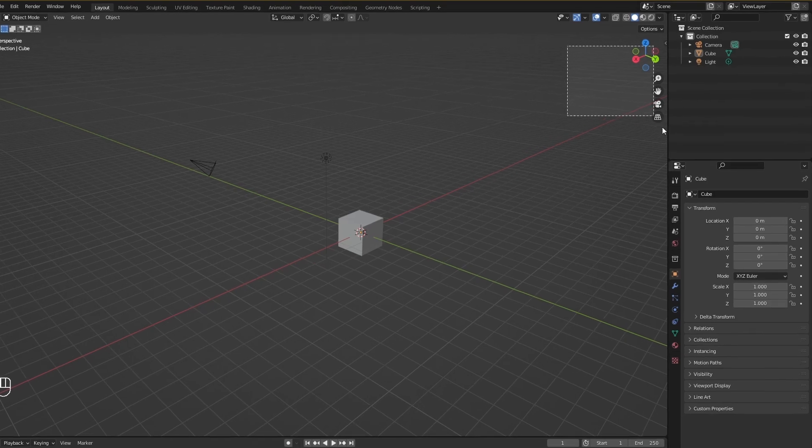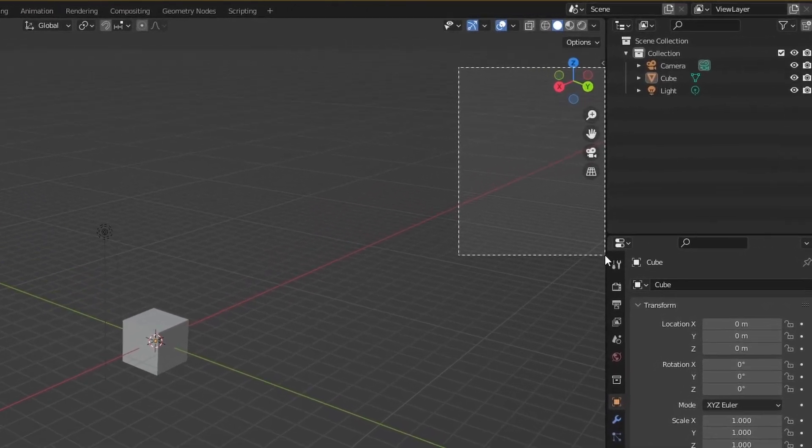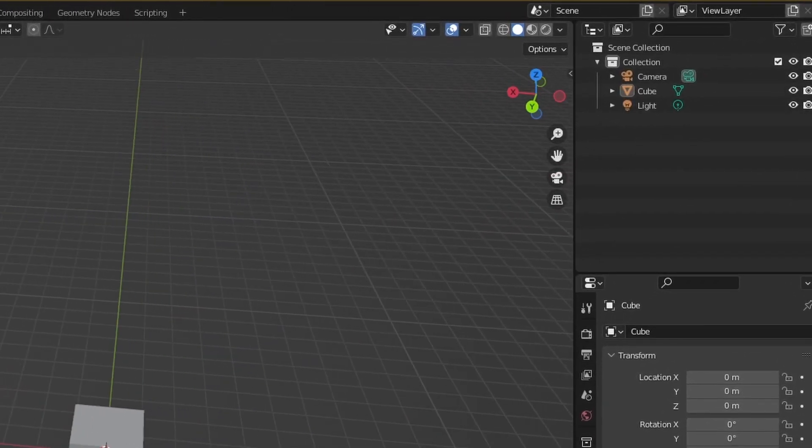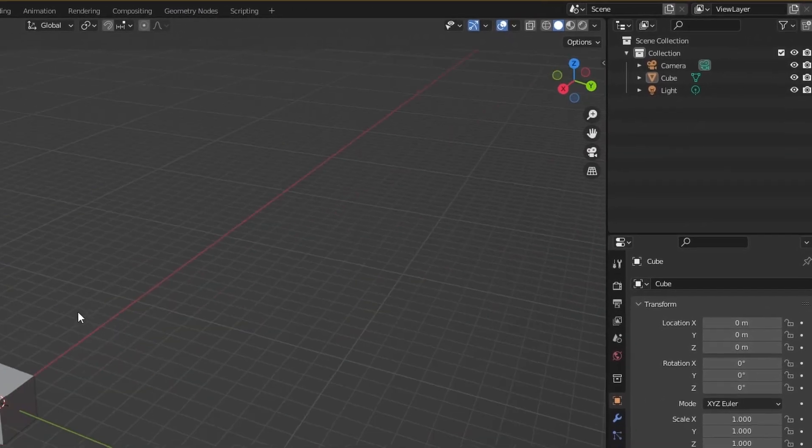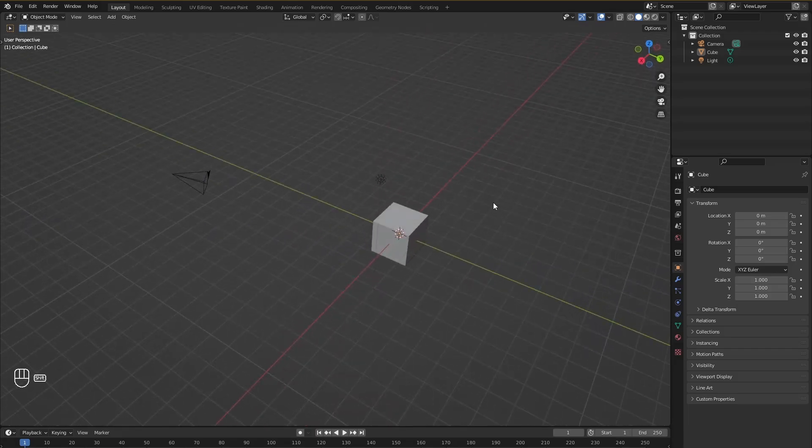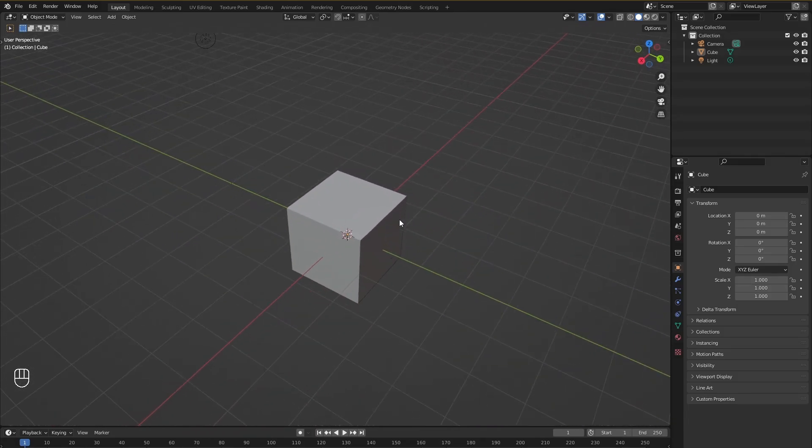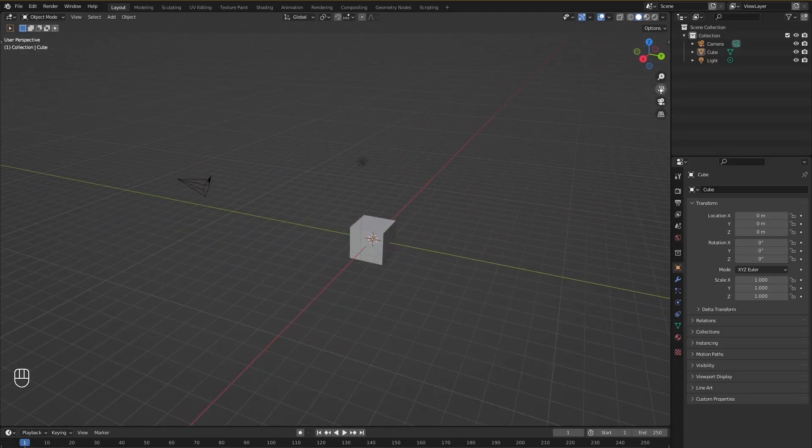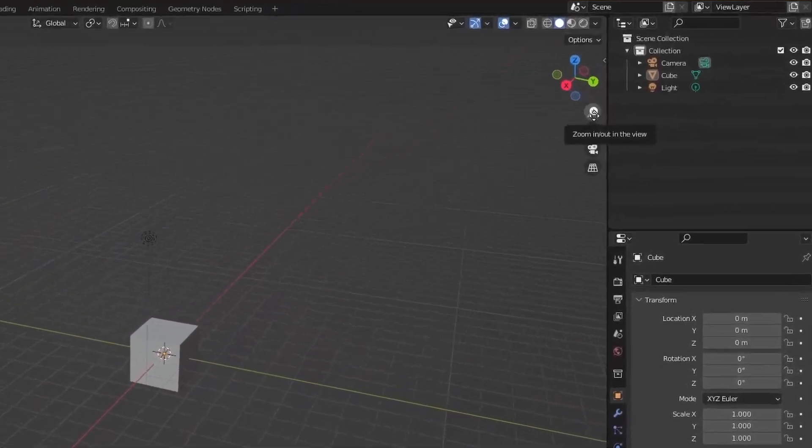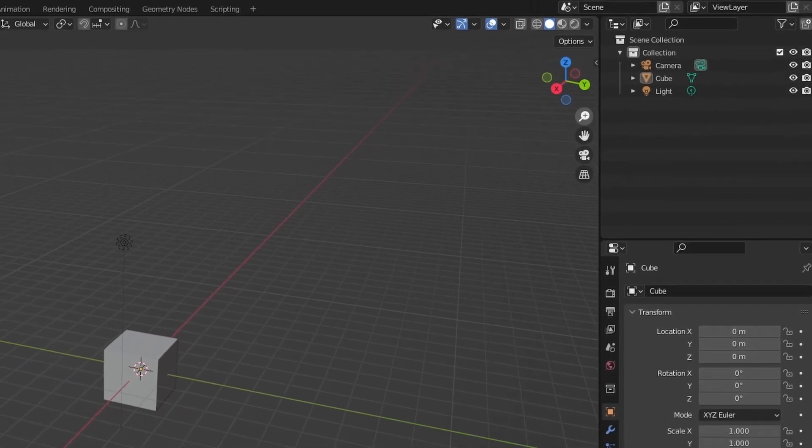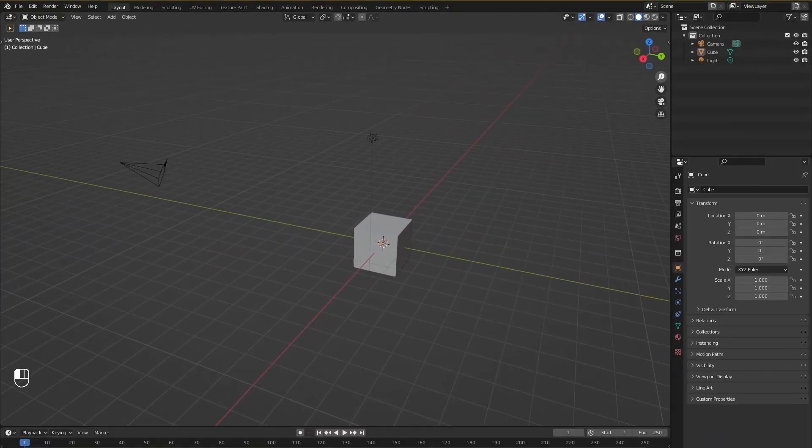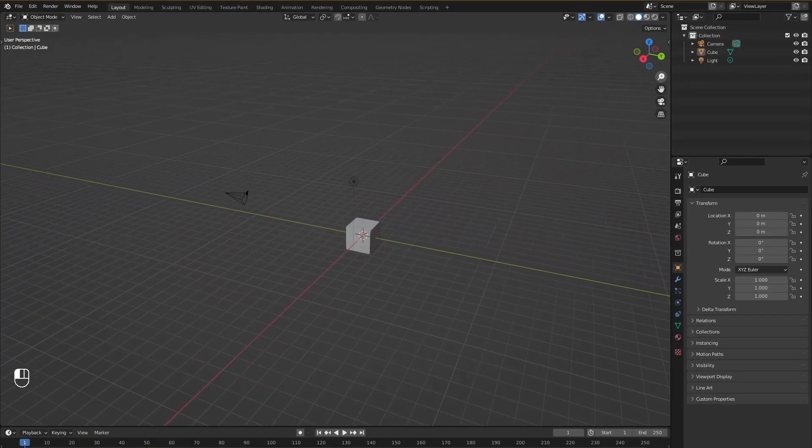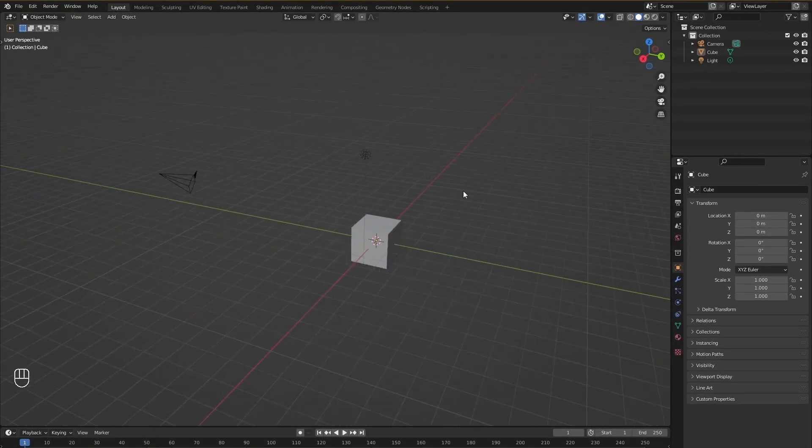Now you will be wondering what are these icons on the right over here. Remember all the things we just did to move around? Well, you can do all of these things without using these shortcuts by these icons over here. So you see this zoom icon over here, just click it and drag and you can zoom in and zoom out, just like you can do with the scroll wheel.